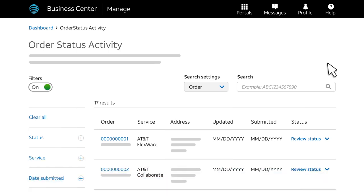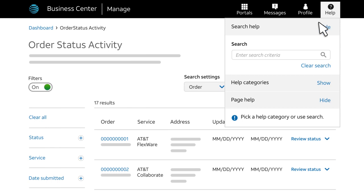Want to learn more? Check the Business Center Help menu for more videos and step-by-step instructions.